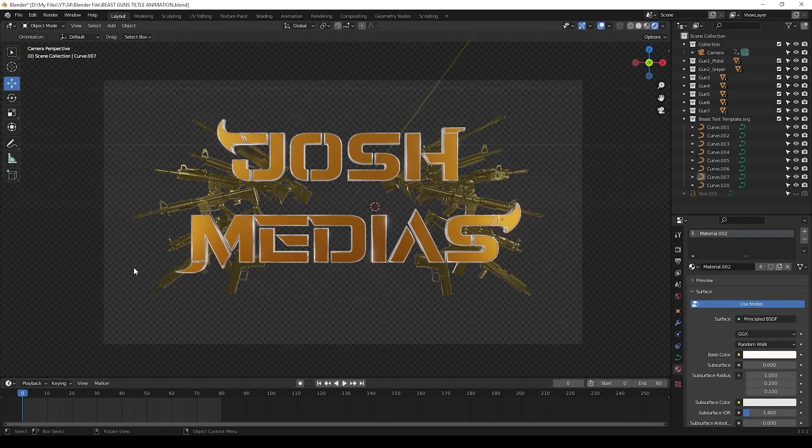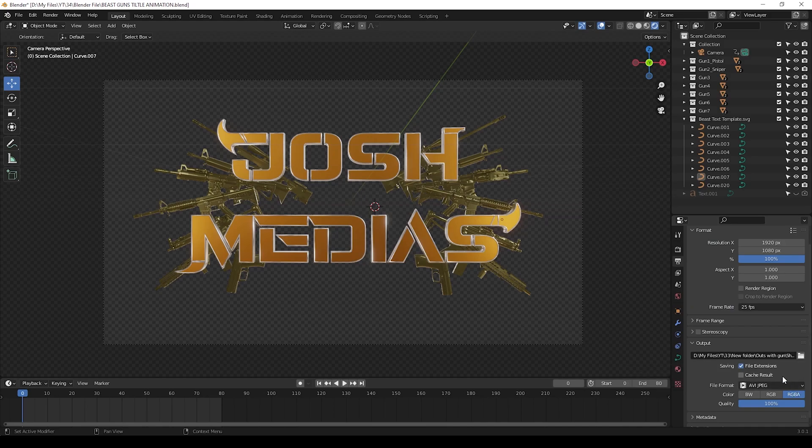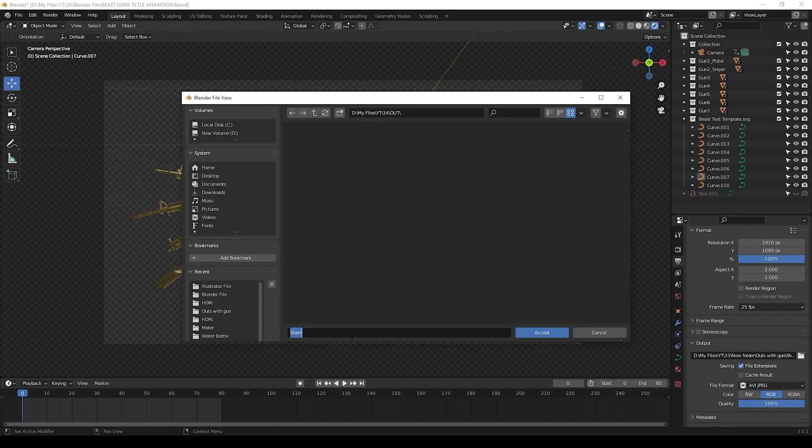Now we can render this. Go to the printer icon here, select your folder to save this video. Use this format which I shown here - RGB will give this title in black screen, RGBA will give in transparent. You can choose yourself.